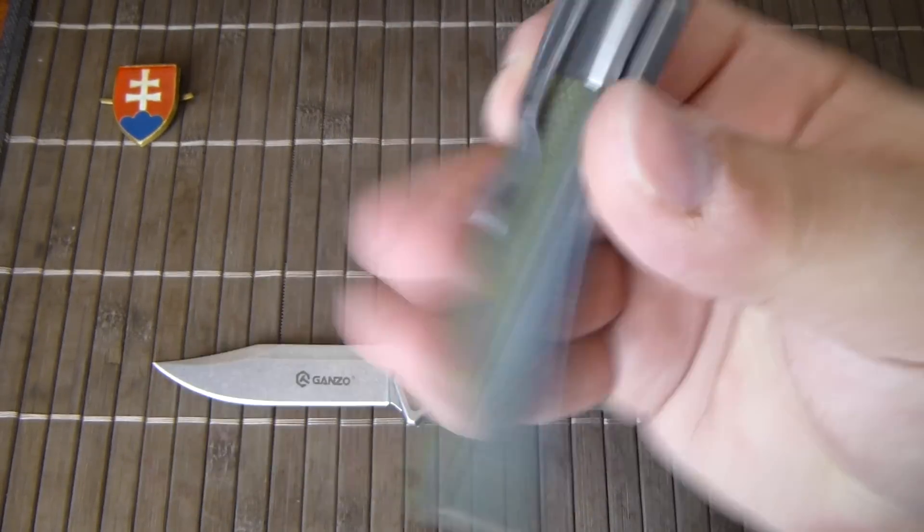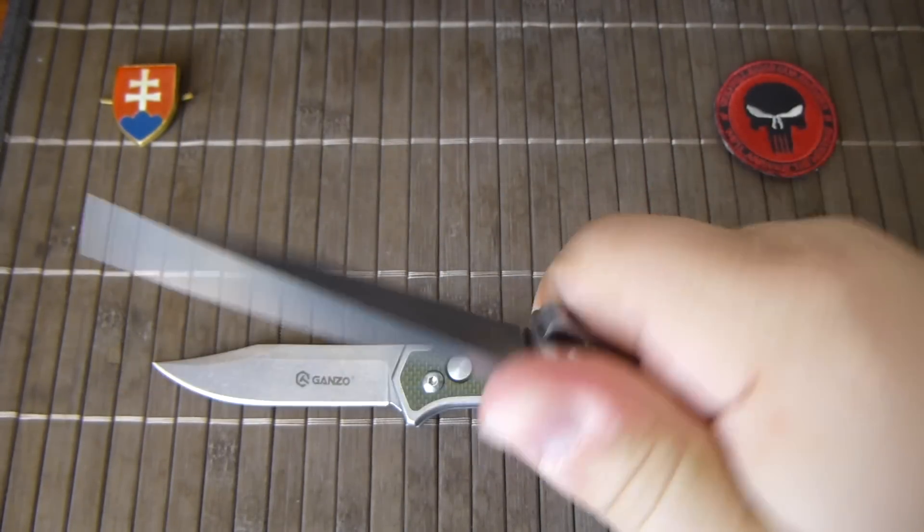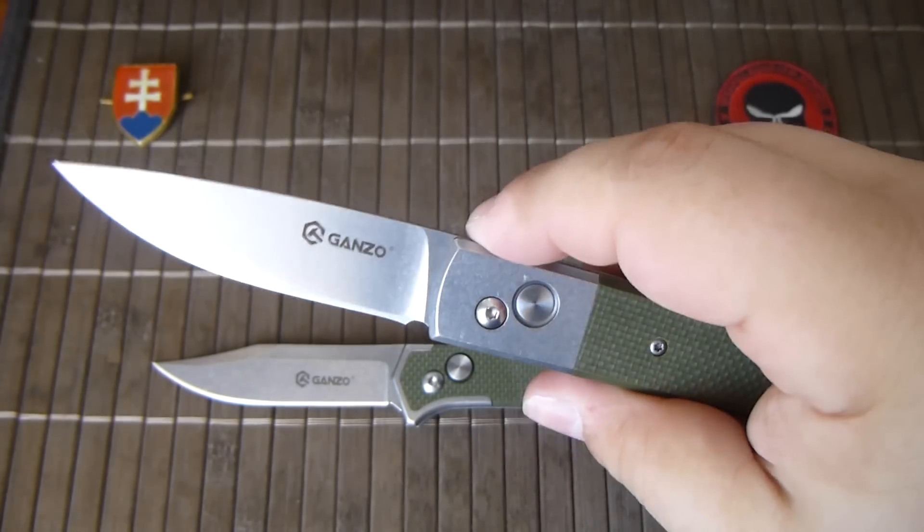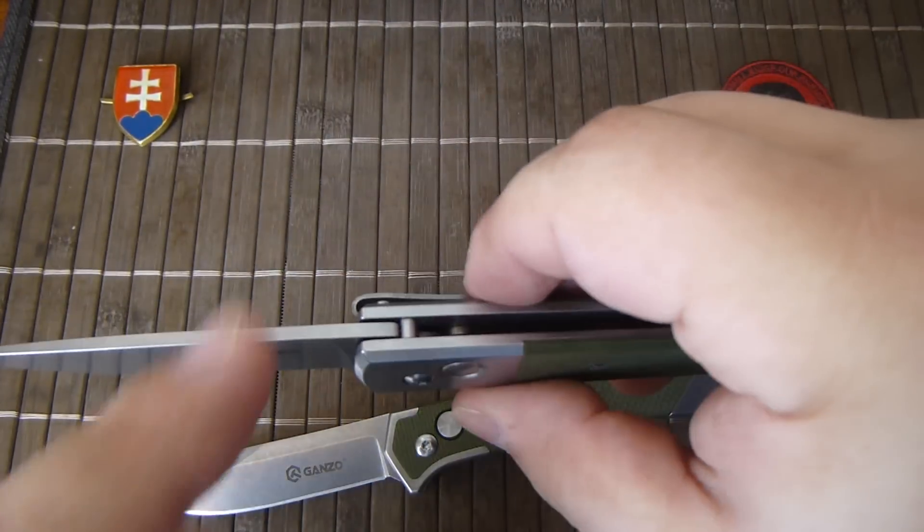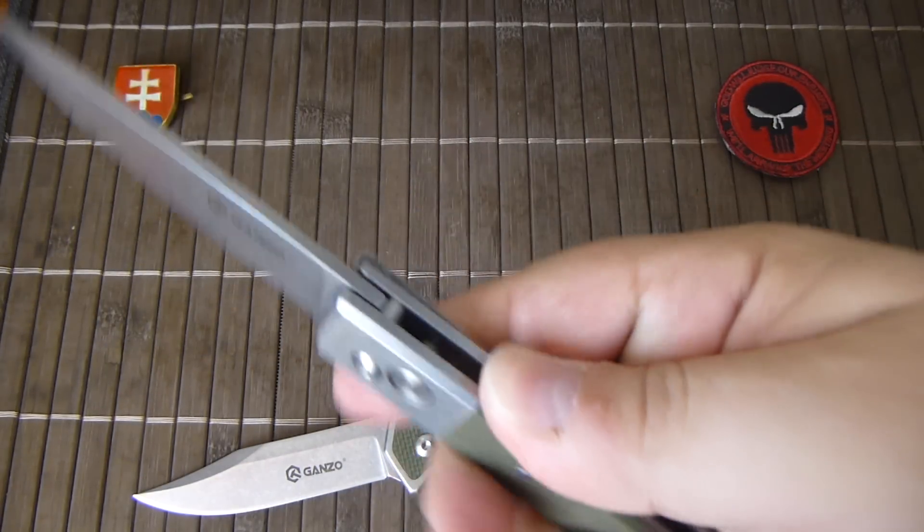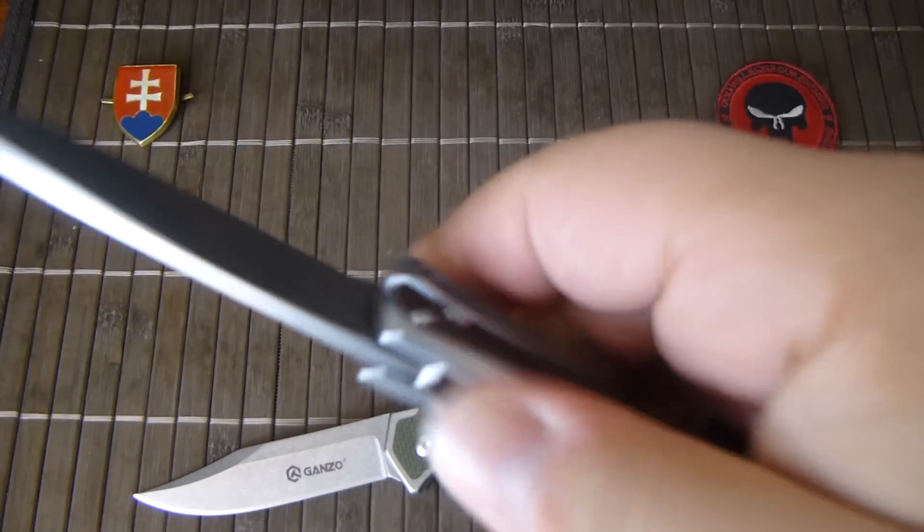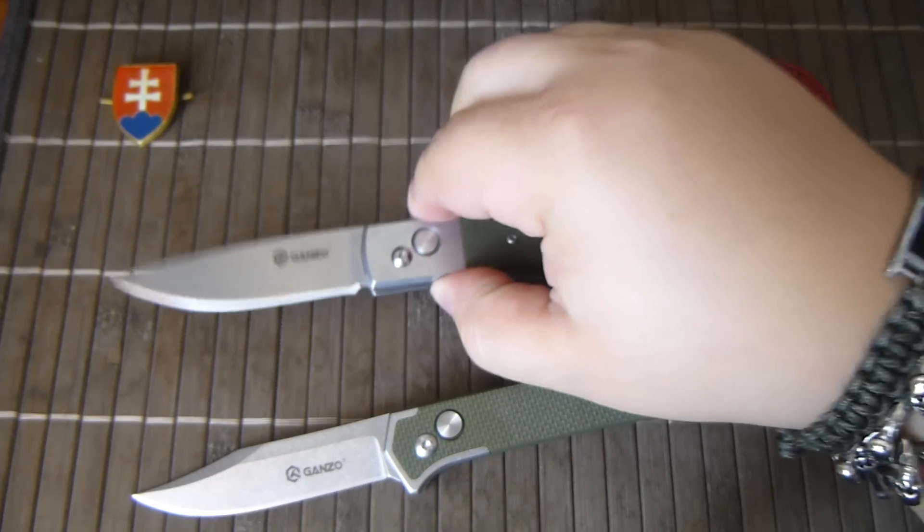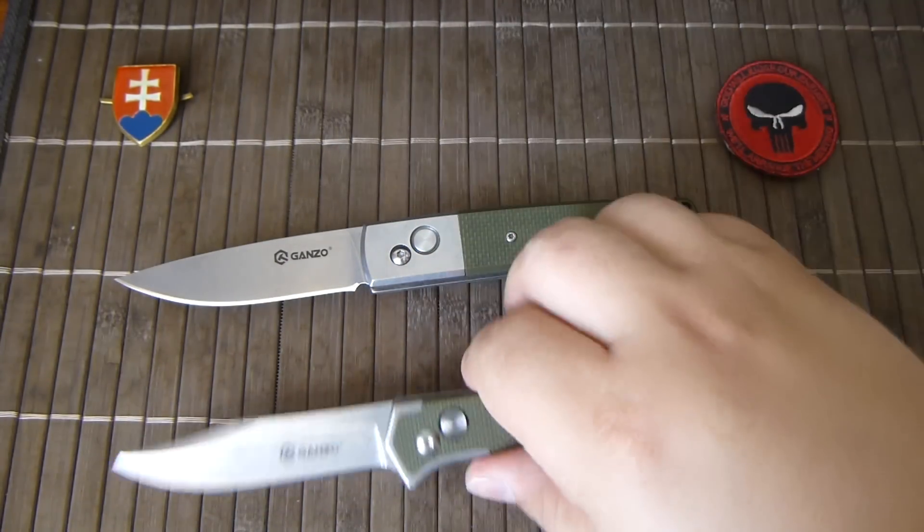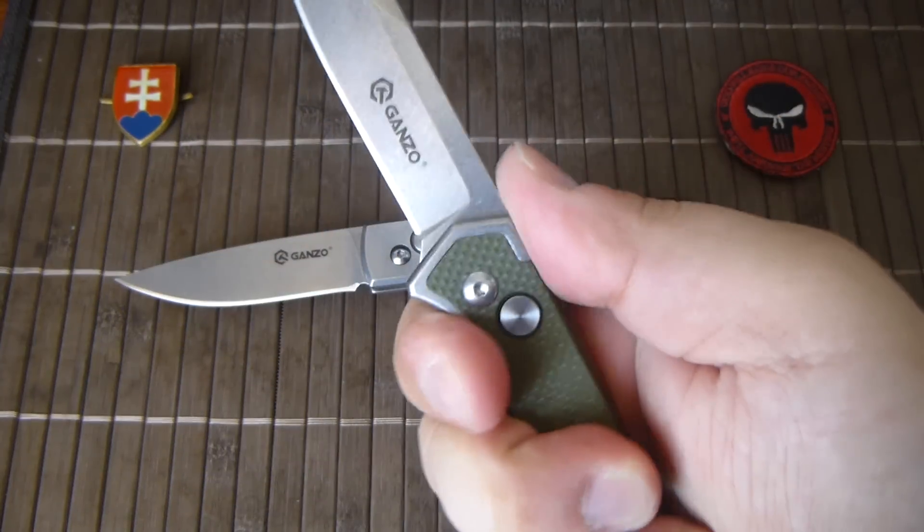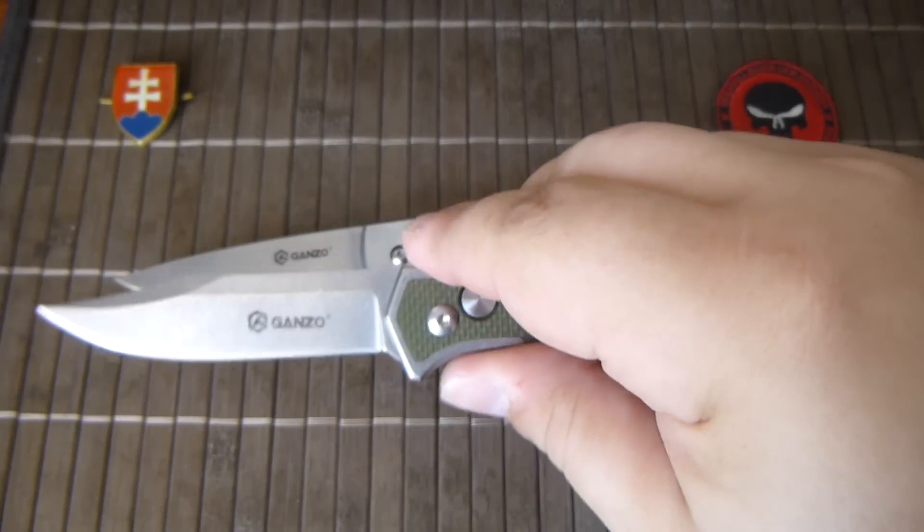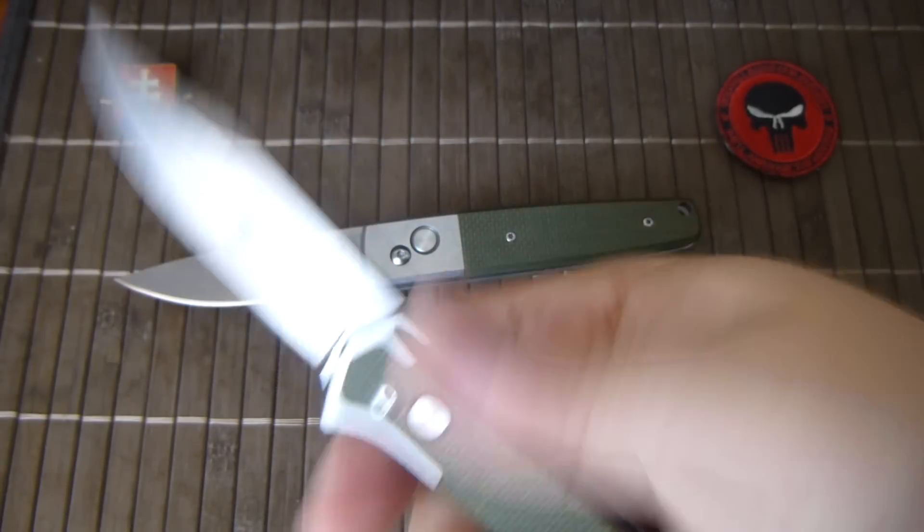But overall for the money very nice utility or everyday carry. Maybe they could put a little bit of jimping on the top because the knife is stonewashed and it's very smooth. Both of them. This gives you a little bit more purchase because of the design of the ramp here.